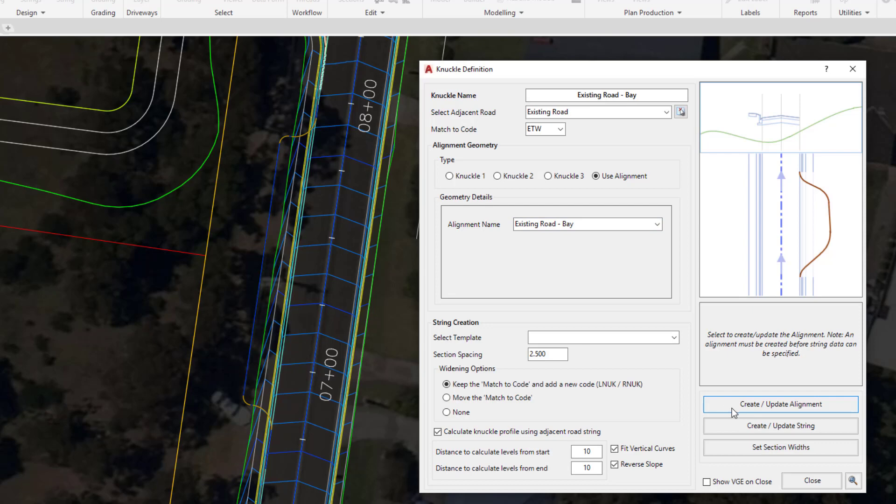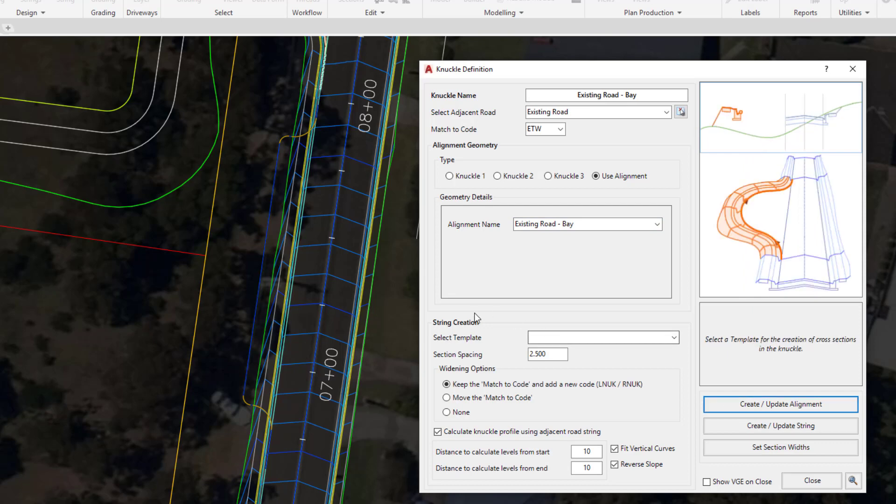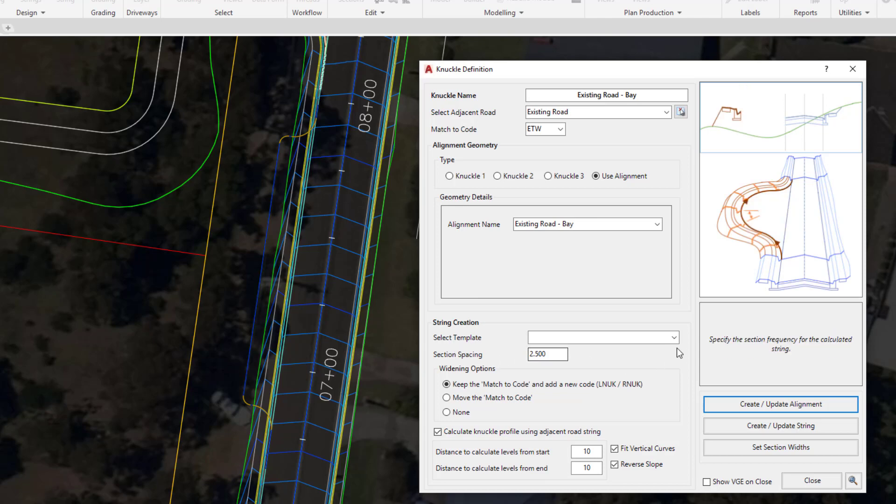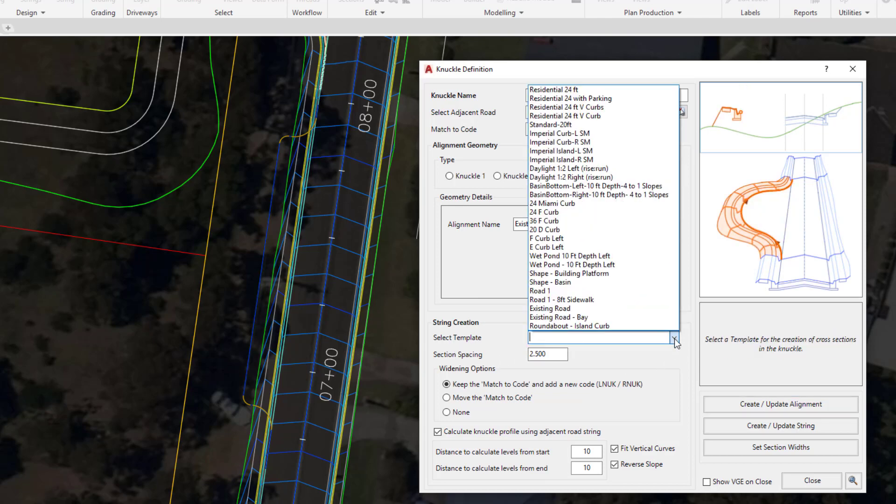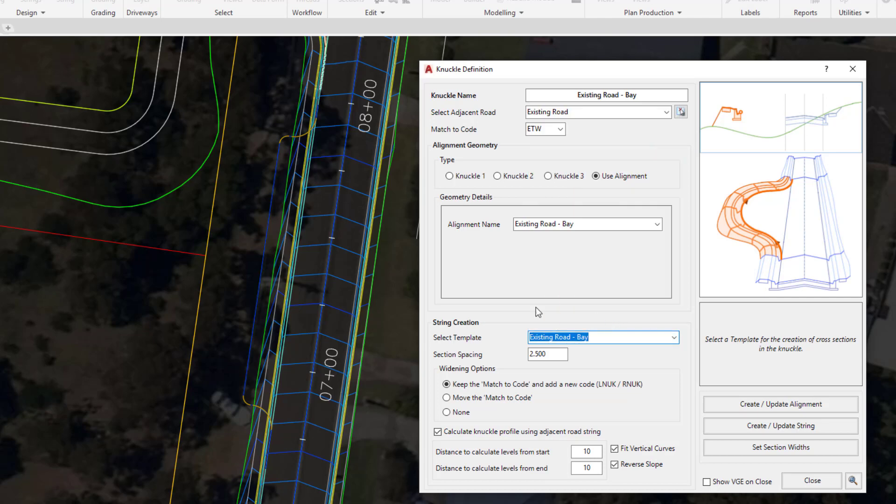As we do this, the string creation will then become available. We're going to select the template that we looked at earlier which is called existing road bay. The section spacing will be every two and a half feet.